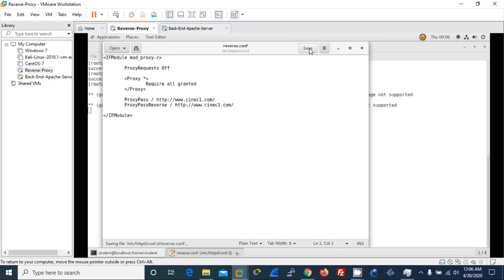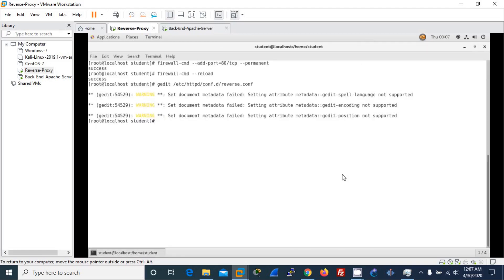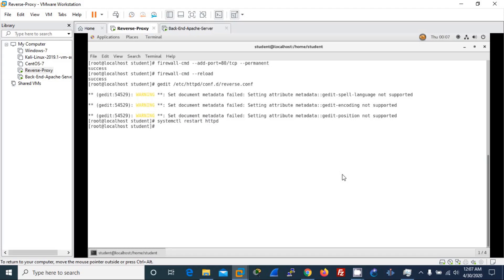Let's save this and close and check whether this is correctly applied without any errors. Yes, if you don't get any errors, which means you have correctly done it.